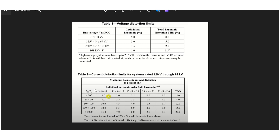The key parameter here is the ISC/IL ratio — the ratio of short circuit current to load current. If the ratio is less than 20, the first row applies and the harmonic content must be limited to 4%. If the ratio is greater than 20 but less than 50, up to 7% current harmonic distortion is allowed.